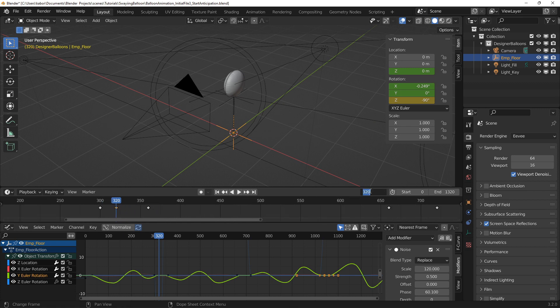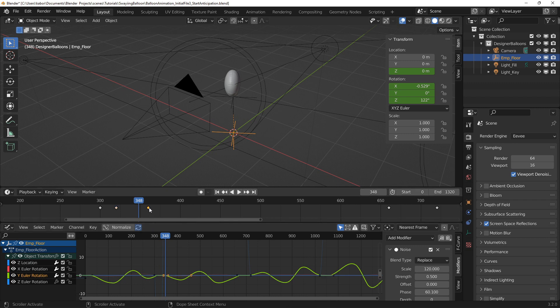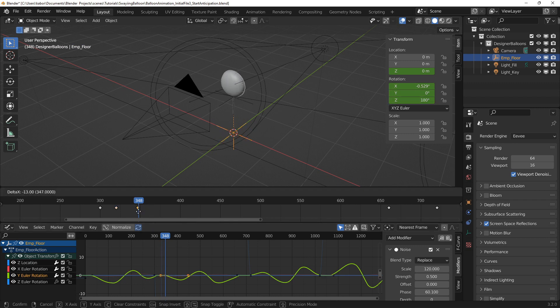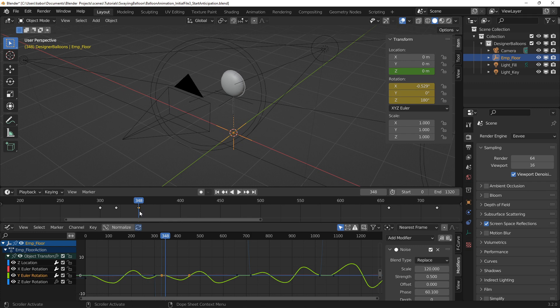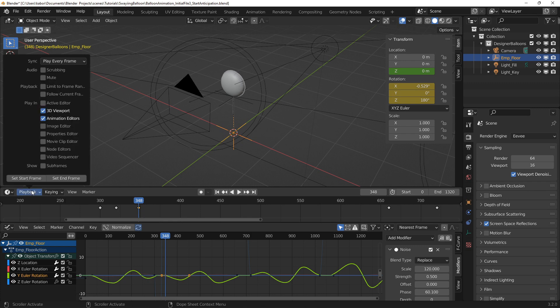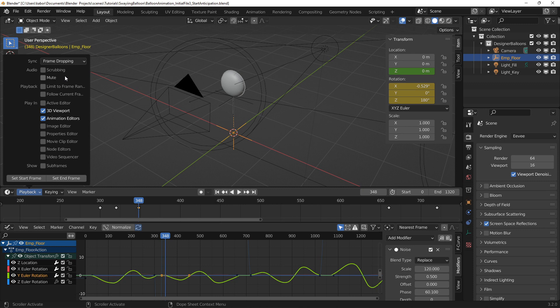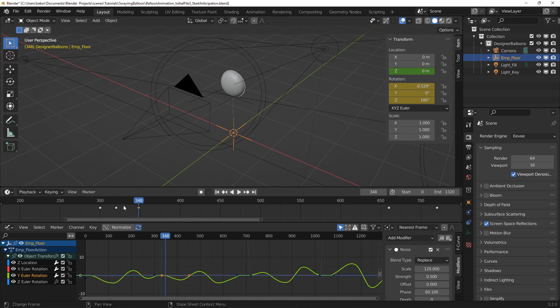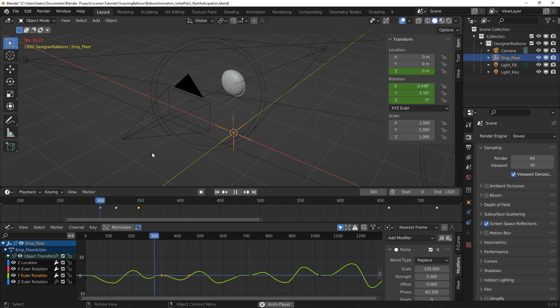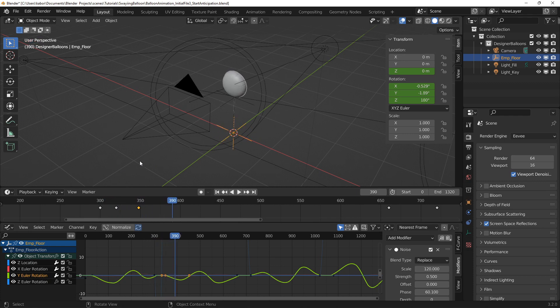Next, I moved the keyframe at the end of the rotation from frame 360 to 348 to shorten the time duration of the rotation and make it faster. I changed the sync playback to frames dropping to get the correct playback frame rate in the viewport as I play the animation to check the changes.